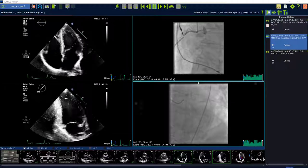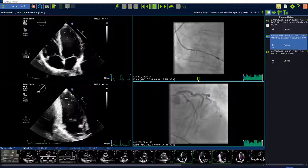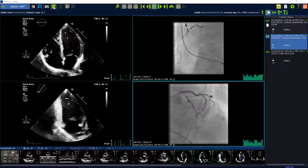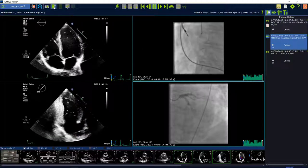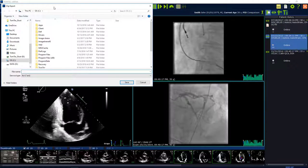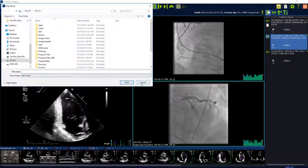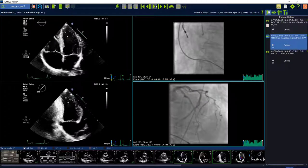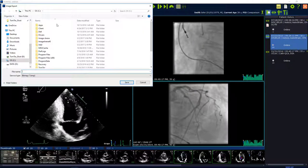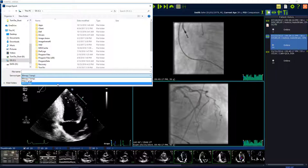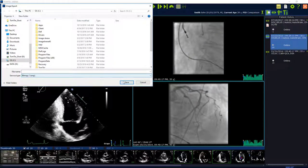Export image or loop: choose the export image or loop button on the top of the toolbar. If the image region is playing, an AVI is going to be exported. If you stop the image region and press the same button — save image or clip — a bitmap, PNG, or JPEG is going to be exported to the desktop, USB, or hard drive.